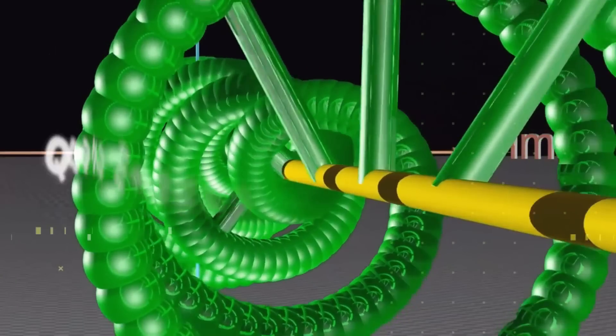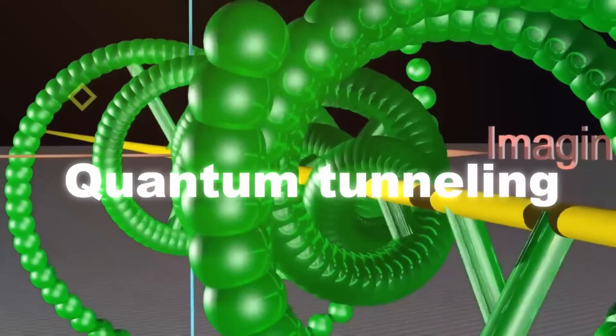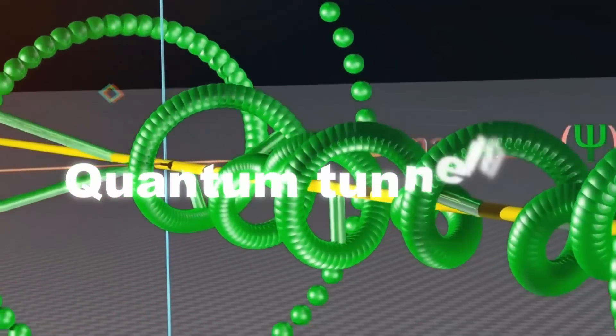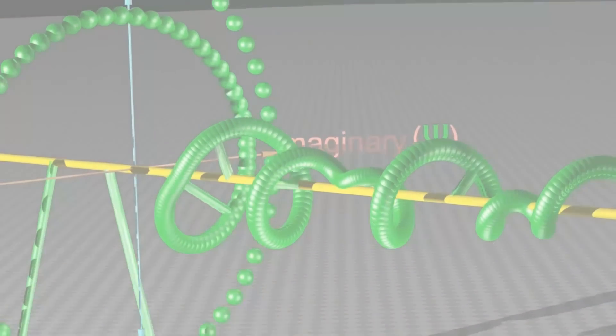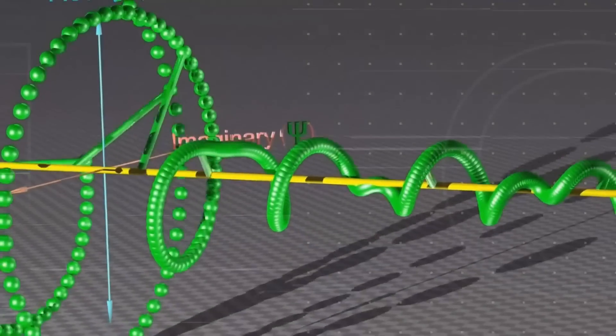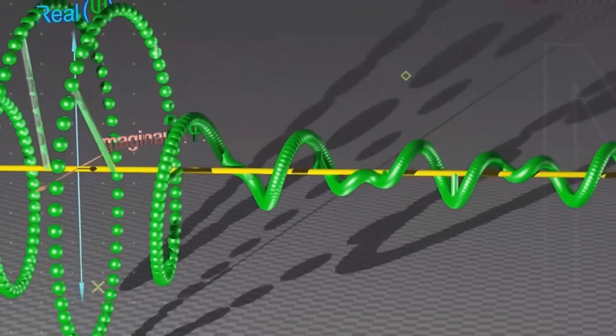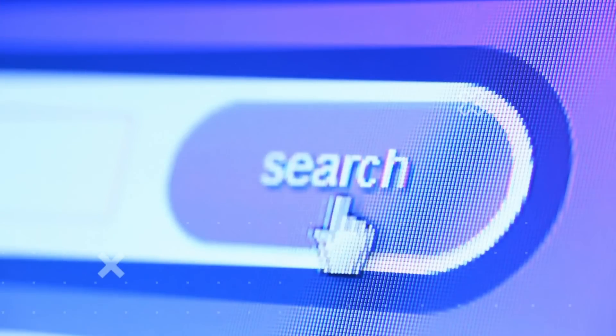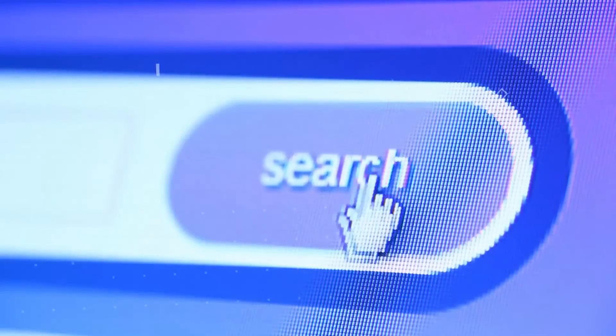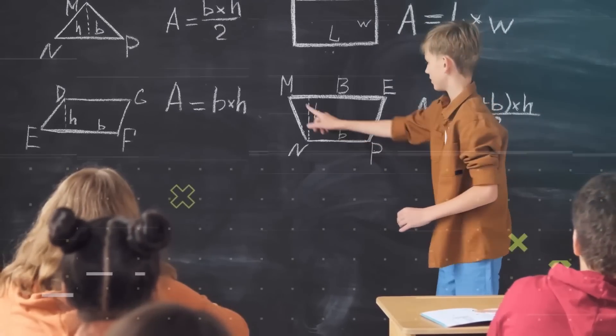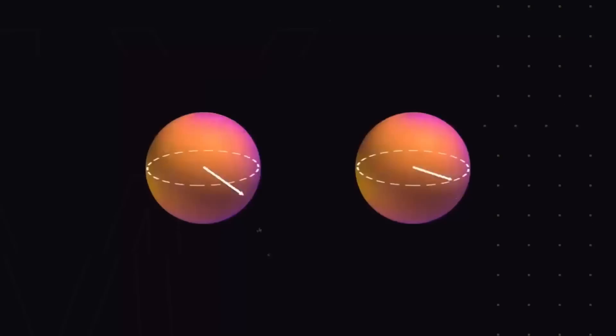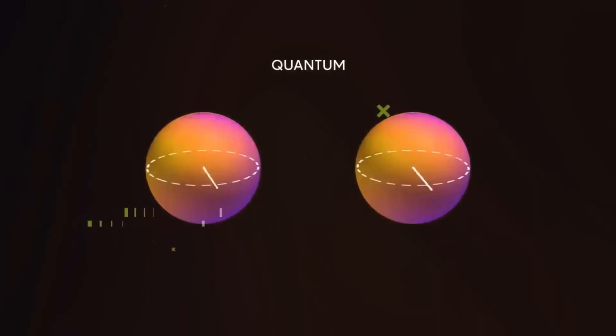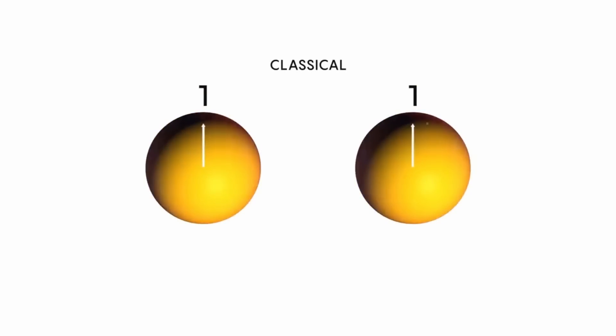Quantum tunneling. Quantum tunneling is another quantum phenomenon that quantum computers can exploit. It refers to a particle's ability to pass through a barrier that it theoretically shouldn't be able to, according to classical physics. This can be used in quantum computing to quickly explore a landscape of possible solutions to a problem and find the best one.